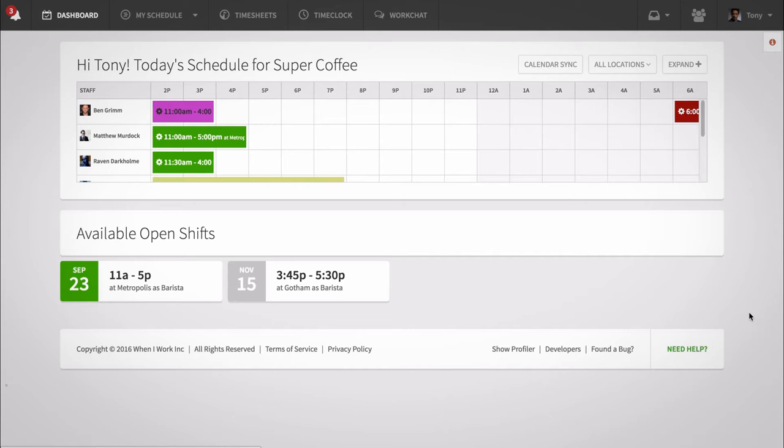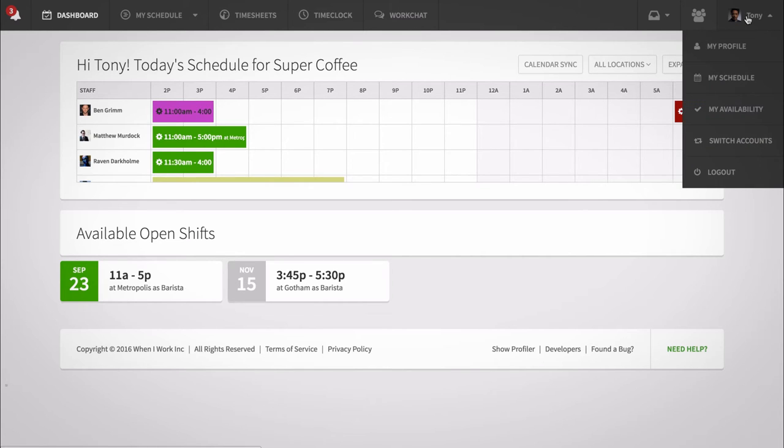If your manager has enabled this feature, you'll be able to set your availability preferences. Login to your When I Work account, then go to your name at the top right corner and select My Availability.